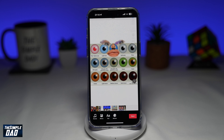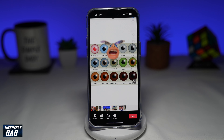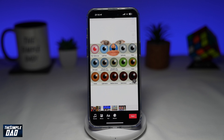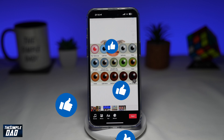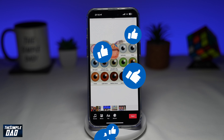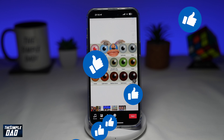So there you go — that is how to create the eye color chart trend video on TikTok. If this video is helpful, then please subscribe to see more videos like this. If you have any other questions, please let me know in the comment section down below. Thanks for watching and see you in the next one.